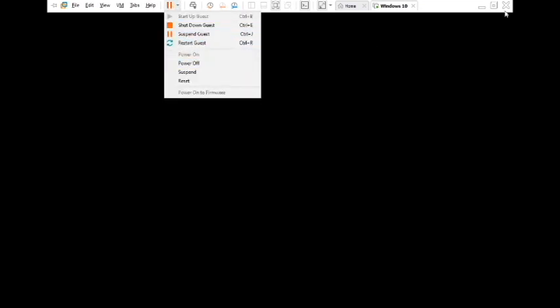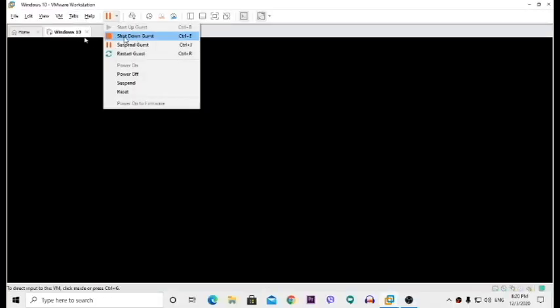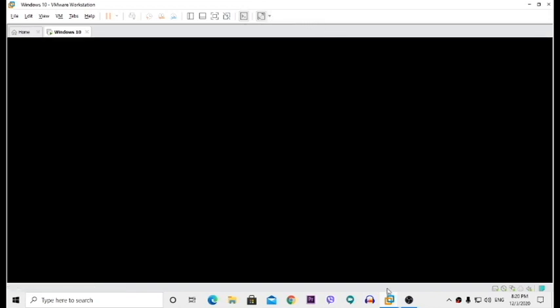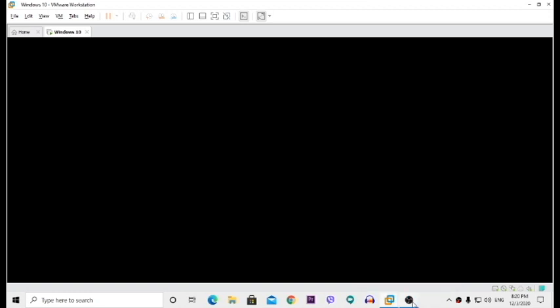Power off. Oh my god guys. This virtual machine is literally done for. We just destroyed a whole virtual machine in just one click.